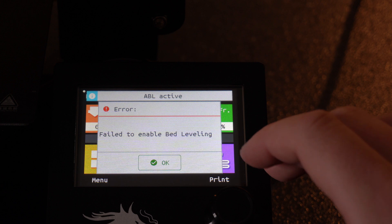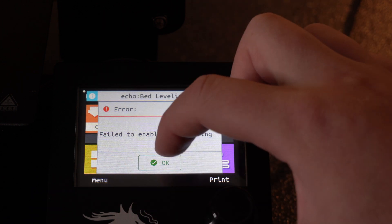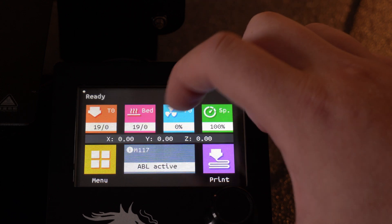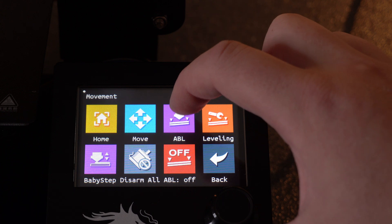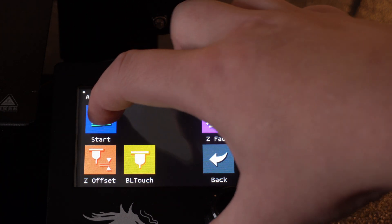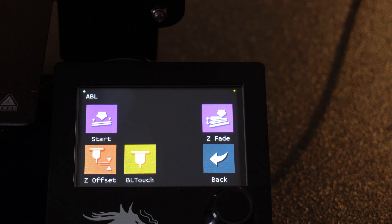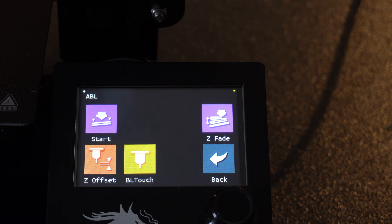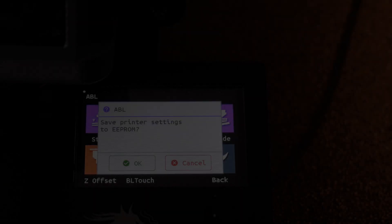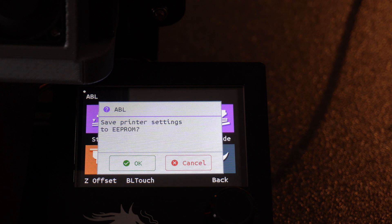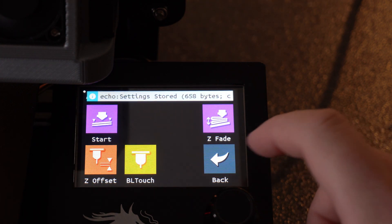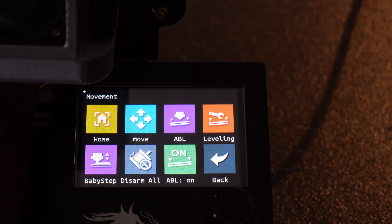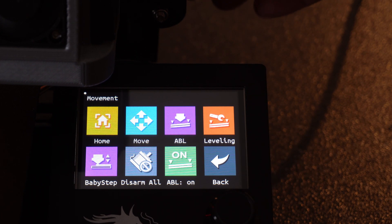If you get this fail to enable bed leveling error on startup, it's because you have a BL touch and you don't have a mesh stored. We can fix that by going over to menu and go to movement, ABL or auto bed leveling, and just do start. That should go through and create the mesh and then save it. I'm going to let it run through that really quick. When it's done, when you go to leave the screen, it's going to give you the option to save the ABL profile to the EEPROM. Just go ahead, okay. And then that saved it there. So now if we go to back you'll see that ABL is on now. So let's go ahead and power off and power back on, make sure we have no issues. It looks good.